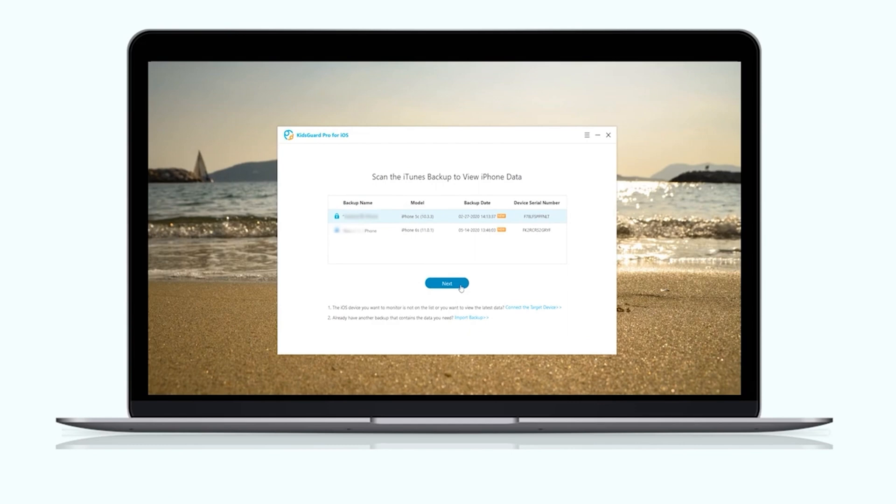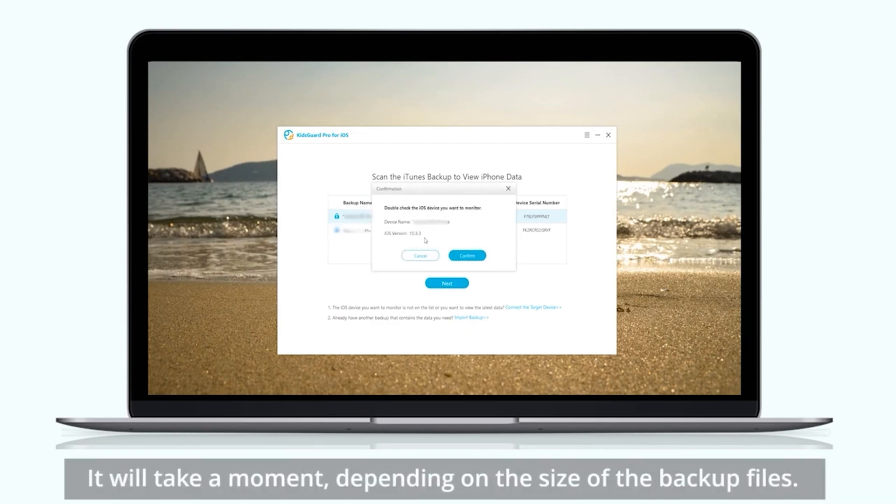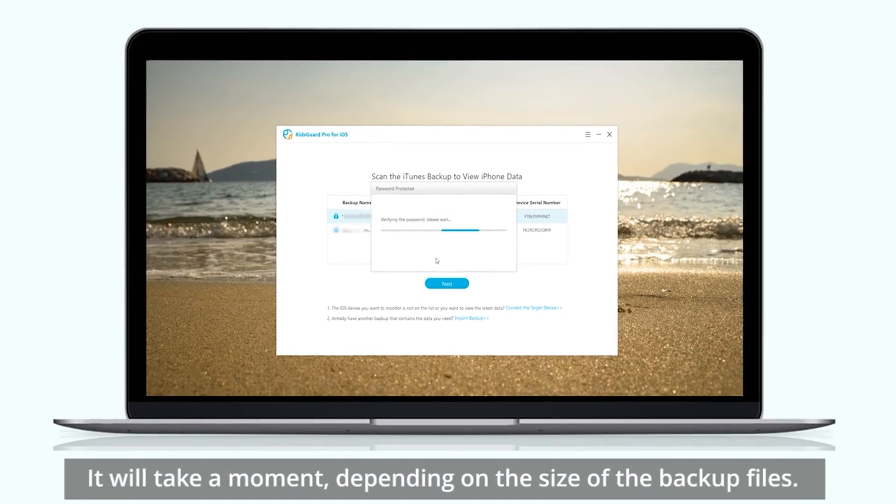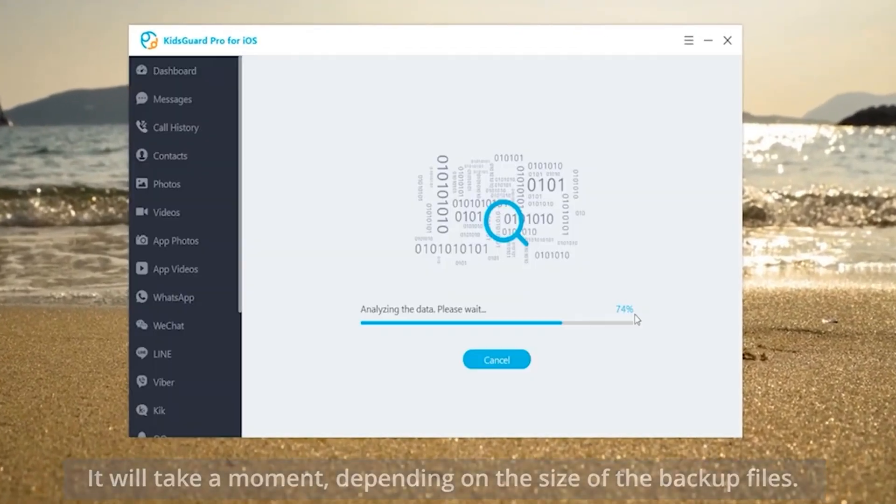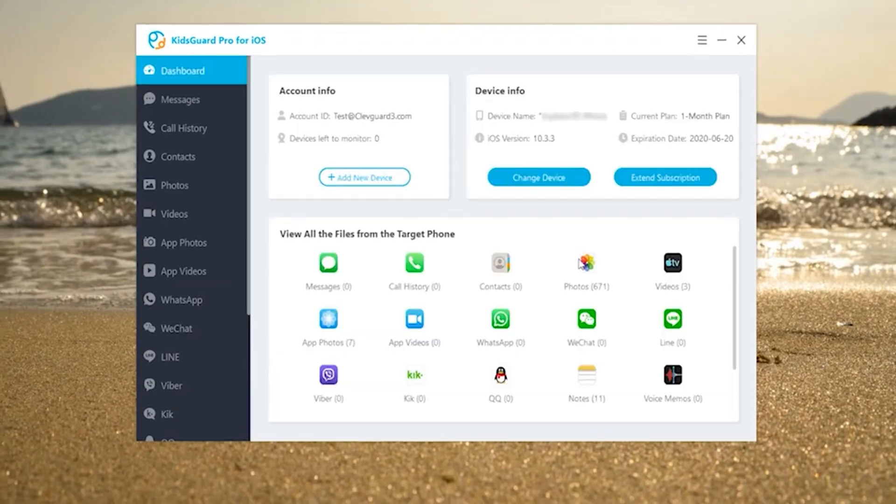KidsGuard Pro iOS app will start to analyze and scan the backup data. It will take you a moment depending on the size of the backup files. Please wait until it's done.